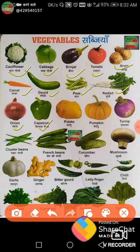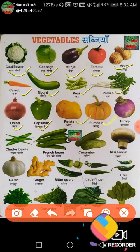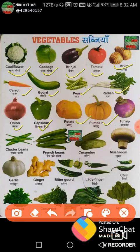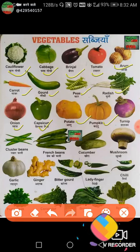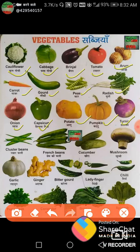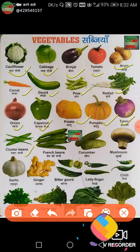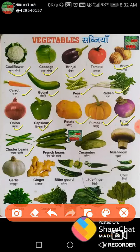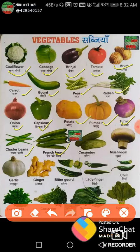Next is potato, aloo. Next is pumpkin, kadu — this comes in all colors. Next is turnip, shaljam. Next is cluster beans, guar phali. Next is french beans, sem ki phali. Next is cucumber, kheera.